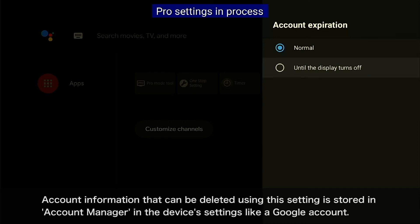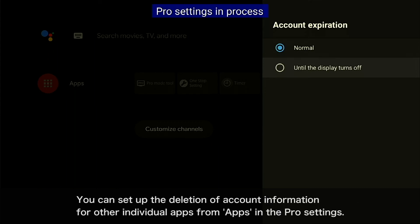Account information that can be deleted using this setting is stored in the Account Manager in the device's settings, like a Google account. You can also set up the deletion of account information for other individual apps from the apps in the Pro Settings.